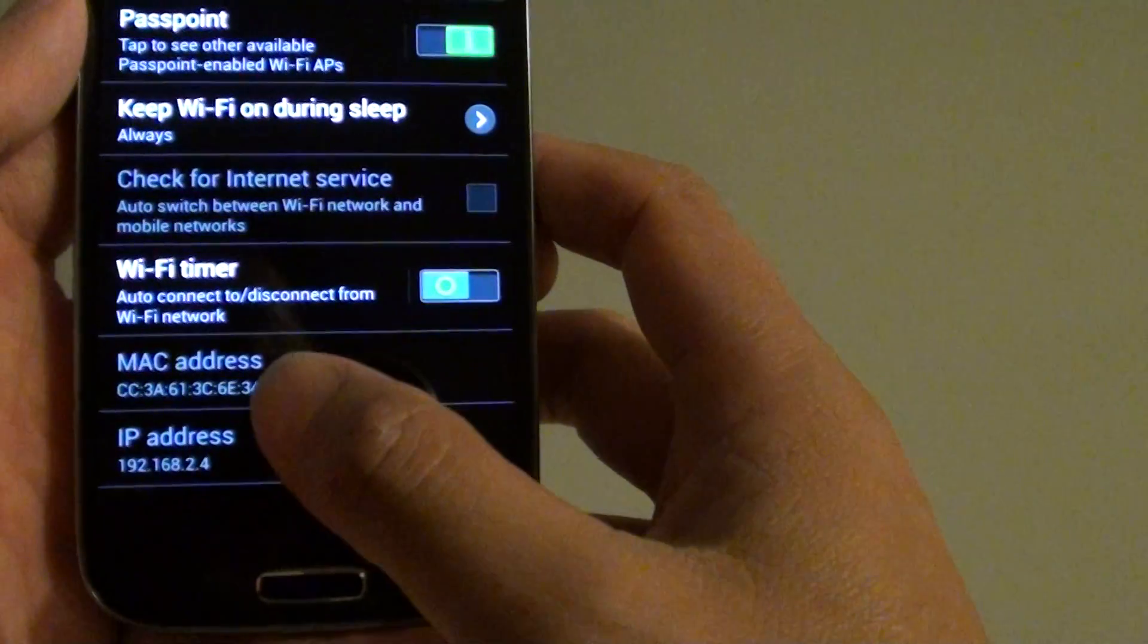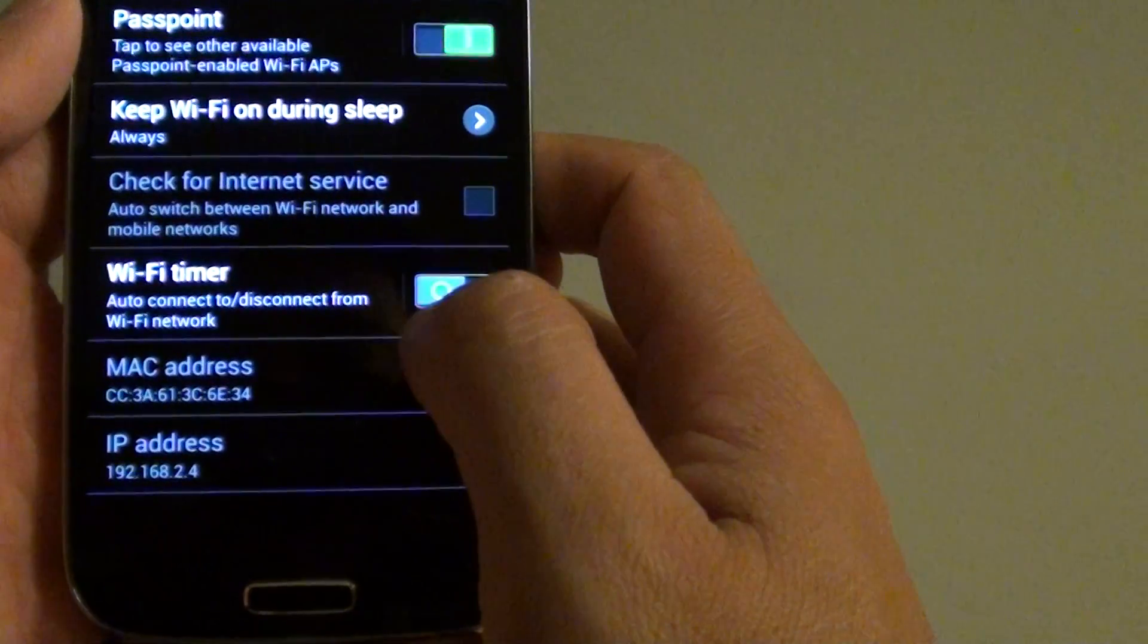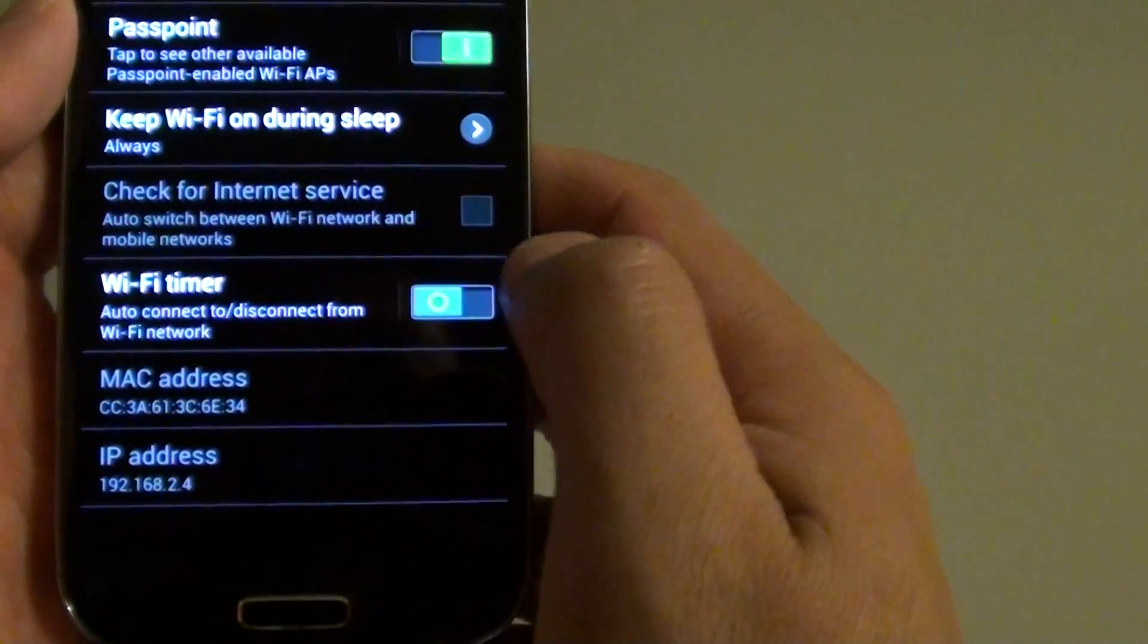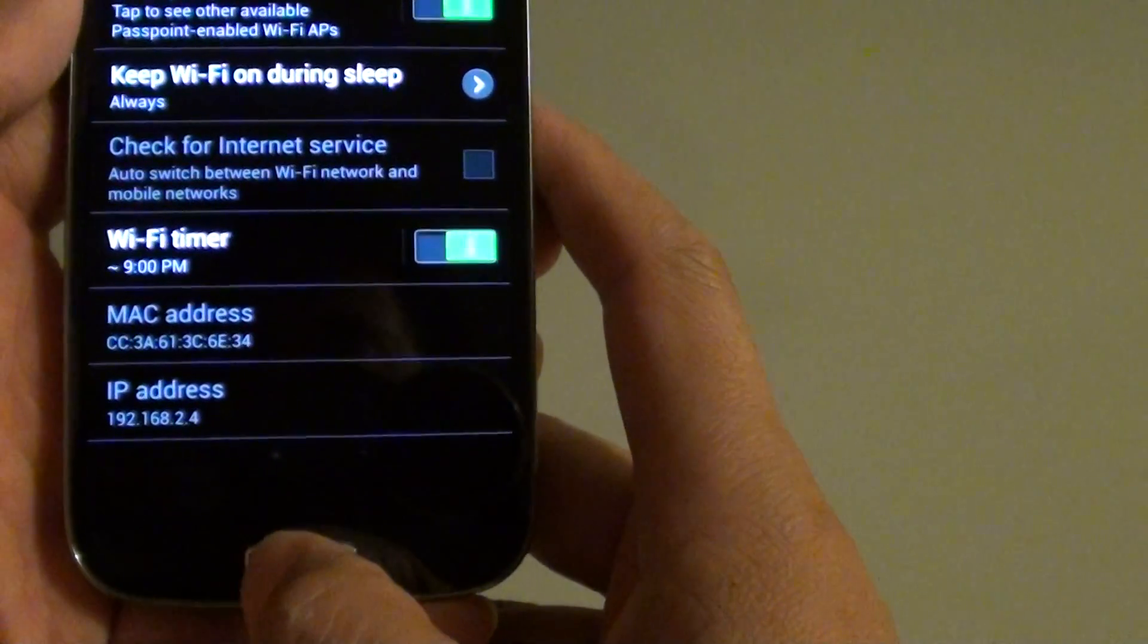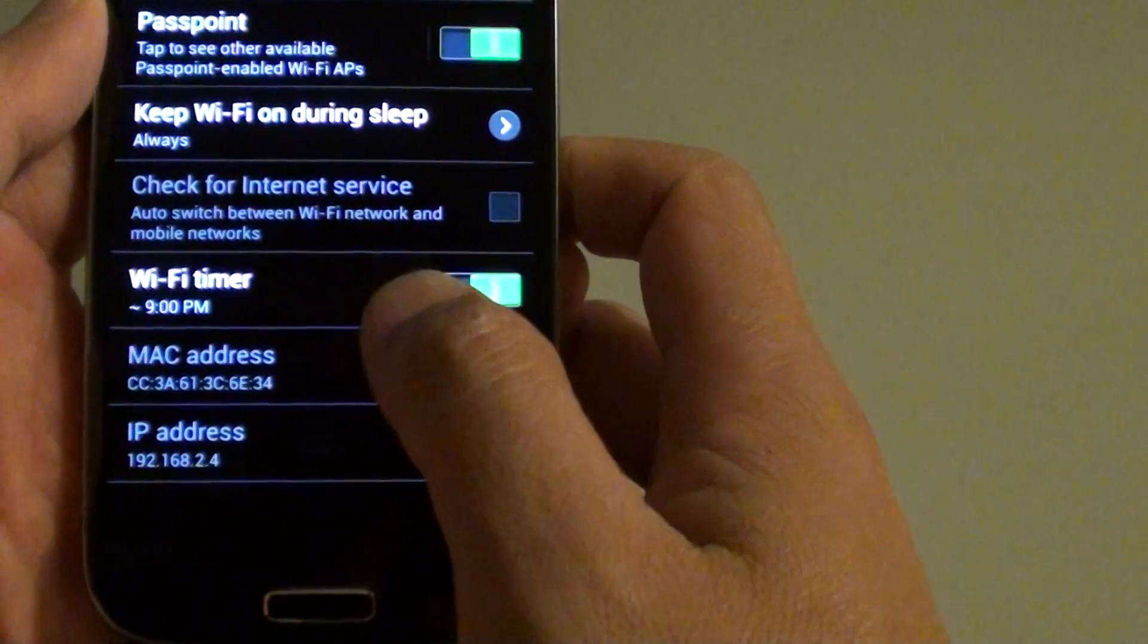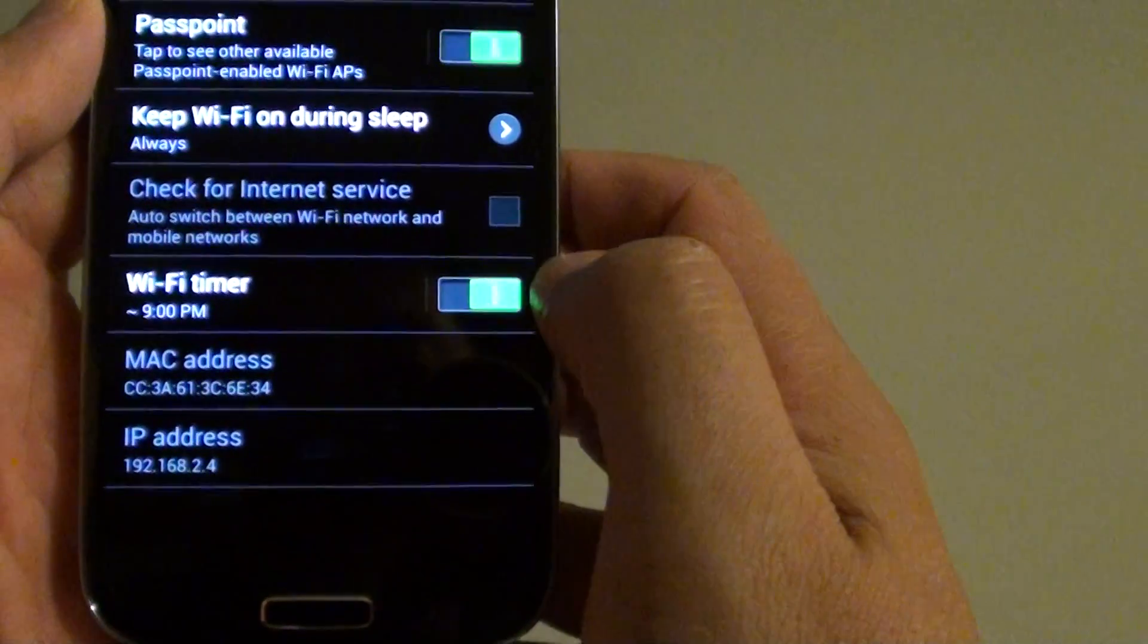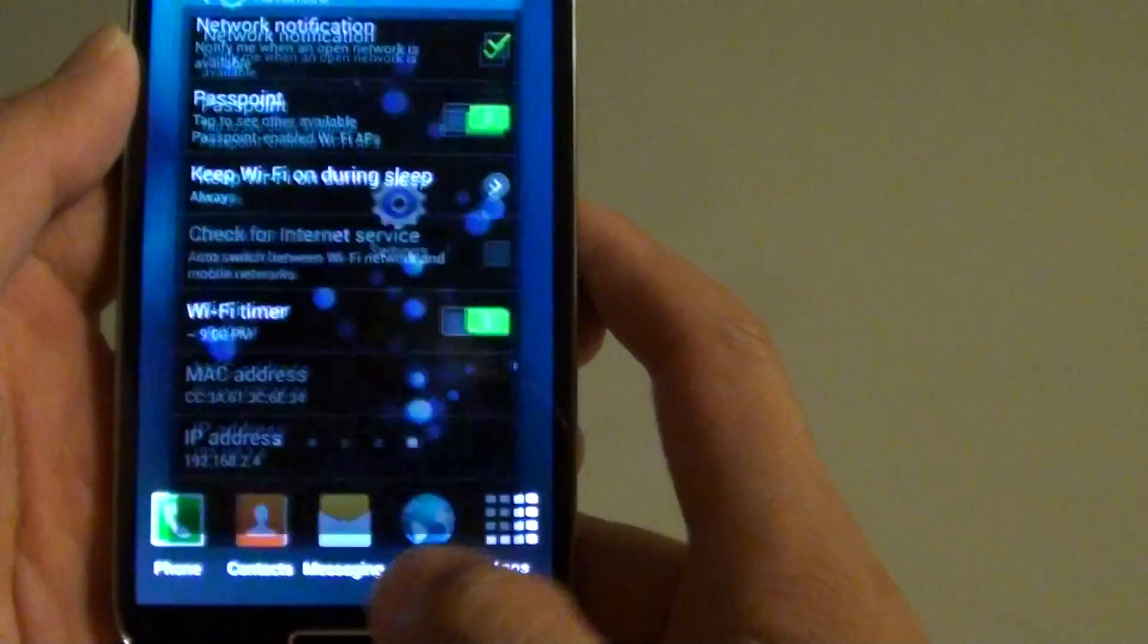So now you have successfully set up a Wi-Fi timer on a Samsung Galaxy S4. And also don't forget to make sure you enable Wi-Fi timer by sliding the switch to the right hand side. Press on the home key to finish.